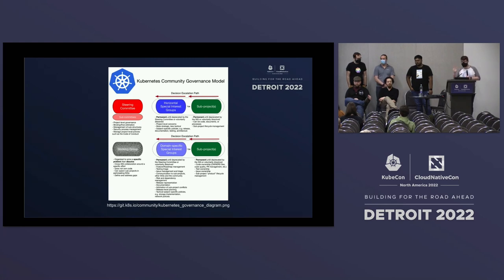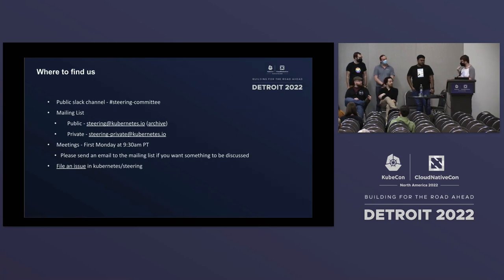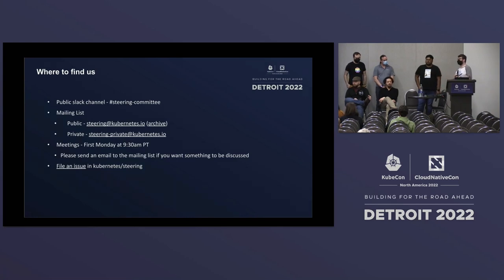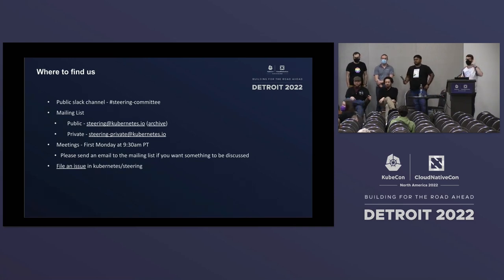After that brief intro about who we are and what we do, we are going to open it up to questions. The group here has many different experiences from years of work on different parts of the project, and we're happy to engage with the community and answer any questions you might have.